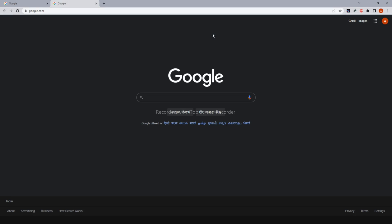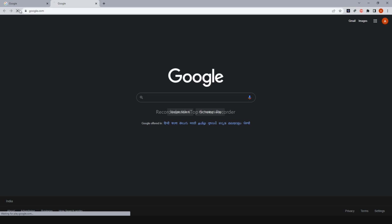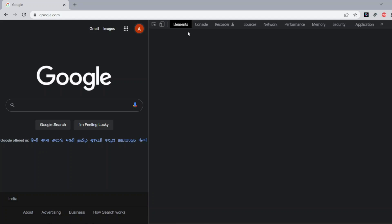So every 5 seconds it will reload the page. Let us see. Now 1, 2, 3, 4, 5. See it has now reloaded. Let's see 1, 2, 3, 4, 5. It has now reloaded.